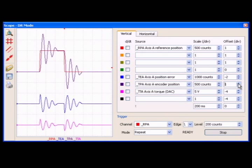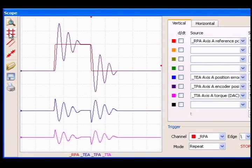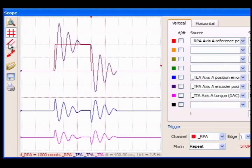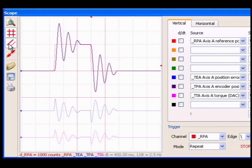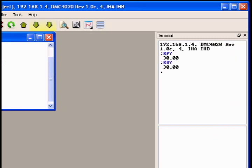To accurately measure the system's performance for optimal tuning, we set the scope overlay and cursor features. Now, to reduce the overshoot, we lower the gain by decreasing KP and increase the damping by increasing KD.